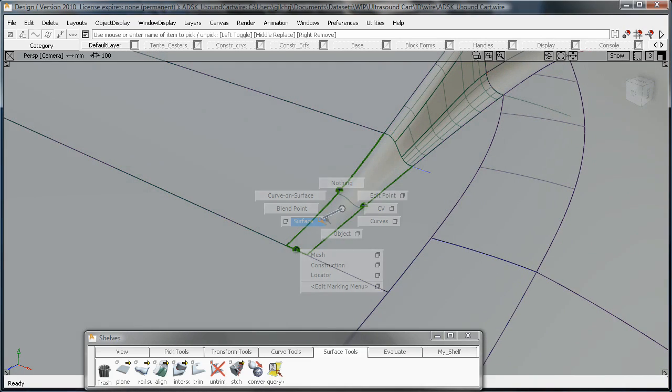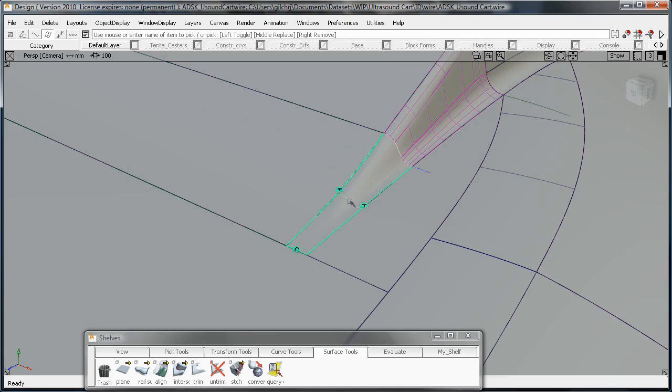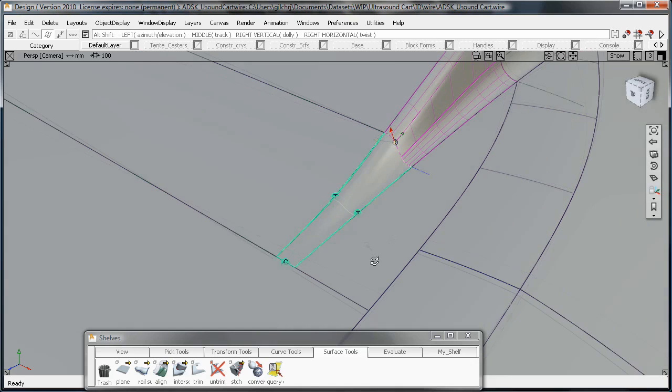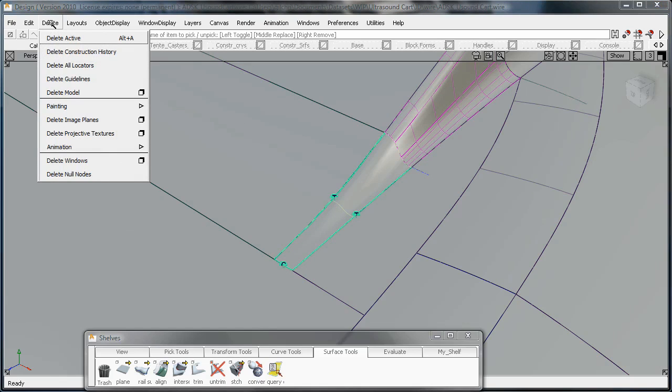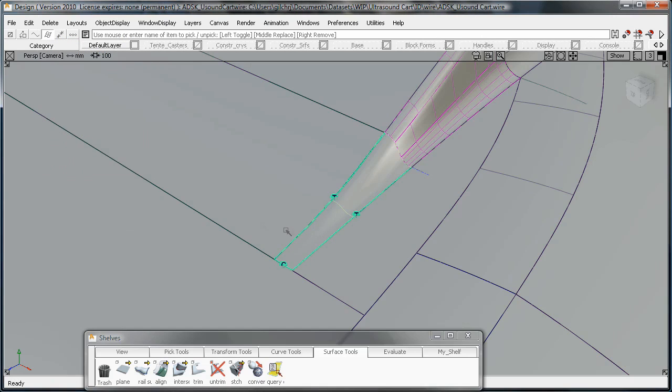So for this example, I want to use the Delete Locator tabs. I've got these locators that tell me surface continuity options, whether it's positional, tangent, or curvature. And to delete these, I have to go up to the Delete Menu item and drag down and say Delete Locators.